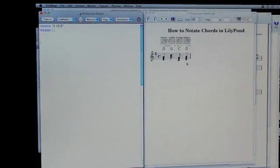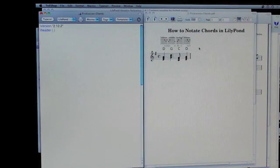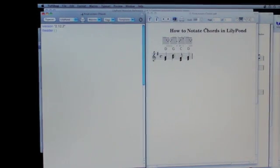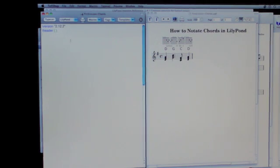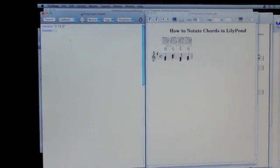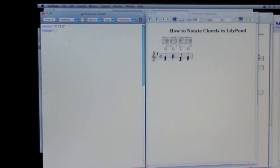Alright, so let's get a nice chord sheet in Lily Pond. We've got a title, we've got some fretboards, we've got chord names, we've got a staff. Let's show you how you start assembling this.